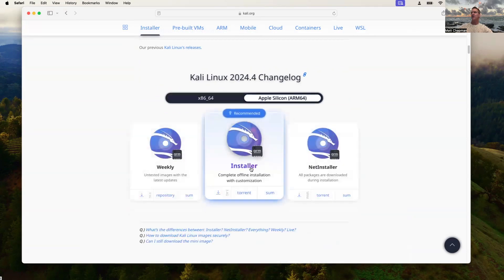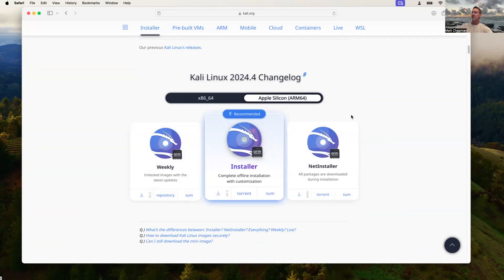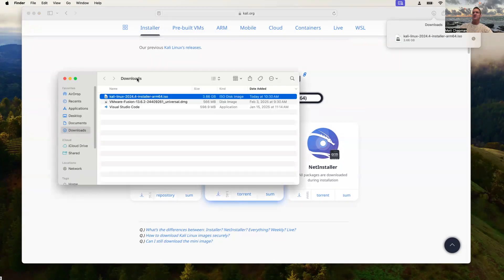We're going to go ahead and download that installer. The download has just completed, so we'll select that file and you'll see there's an ISO there. Now in our Downloads folder we have Kali Linux — this is the current version as of February 2025, so this is 2024.4 Installer.